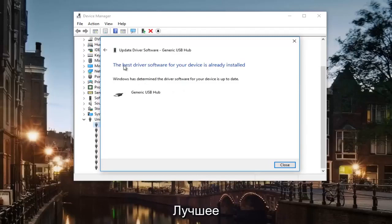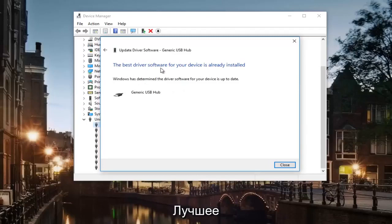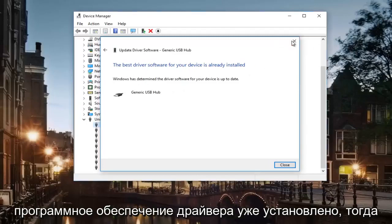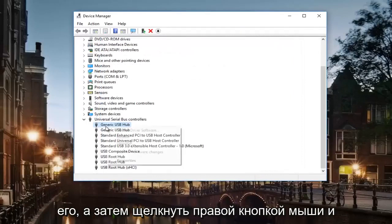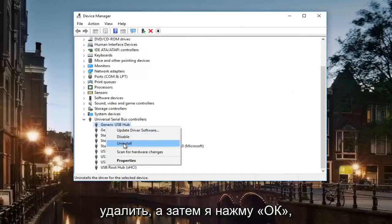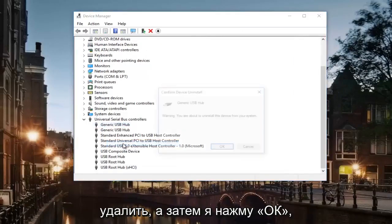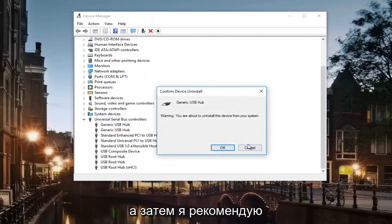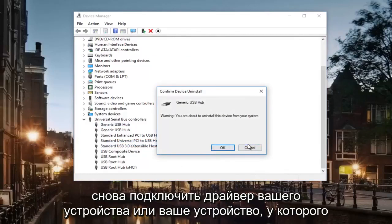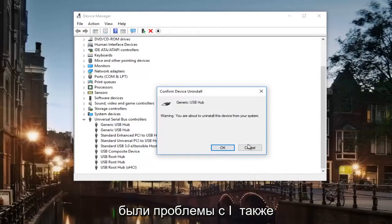If it does not, like it says the best driver software is already installed, then what I would recommend doing is uninstalling it by right clicking and then uninstall and then I'll click on OK. And then I recommend plugging in your device driver again or your device that was having issues with.